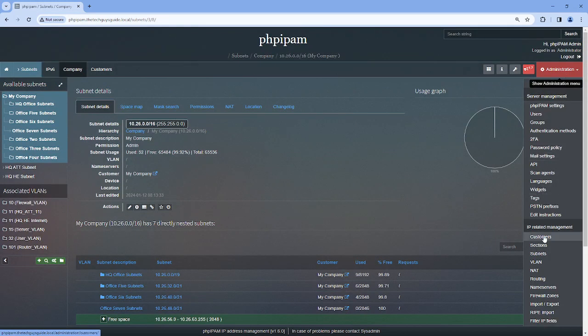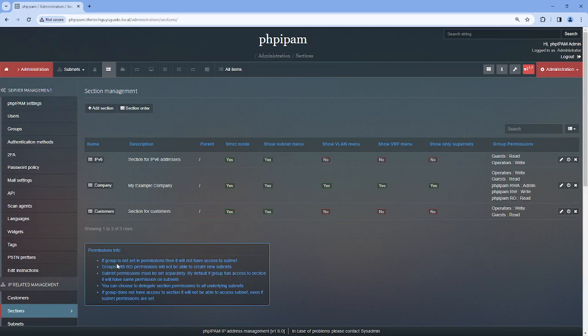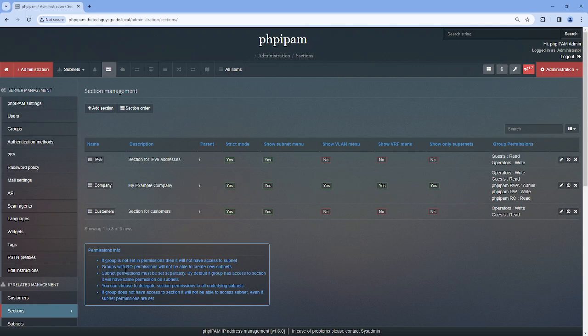In this level, permissions are granted. If a group is not set in permissions, then it will not have access to the subnets inside of here. Groups with read-only permissions will not be able to create new subnets.